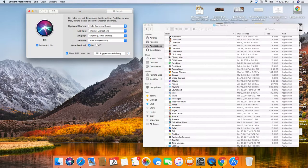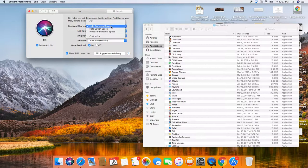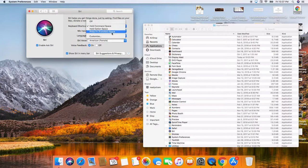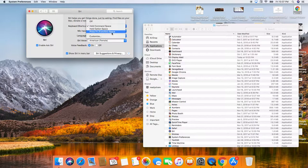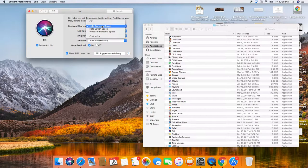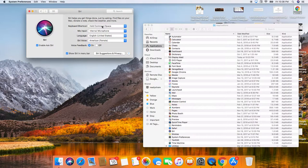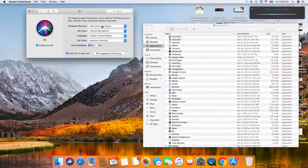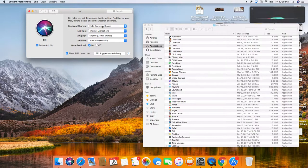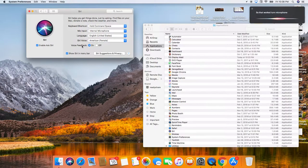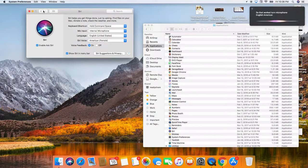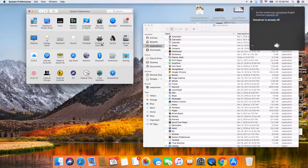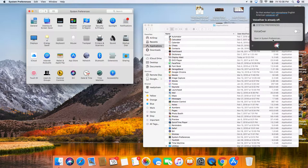Keyboard shortcut, hold command space. Let's change that. Press function. Oh, so I guess you have to press the, let's see. Ah, so that worked. Internal microphone, English, American, voice it back off. Looks great. Voice over is already off.